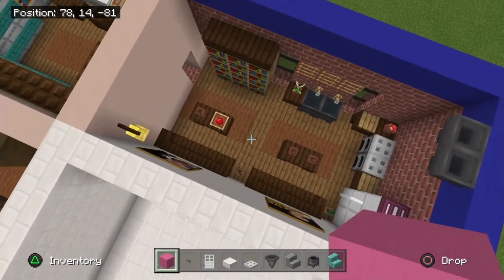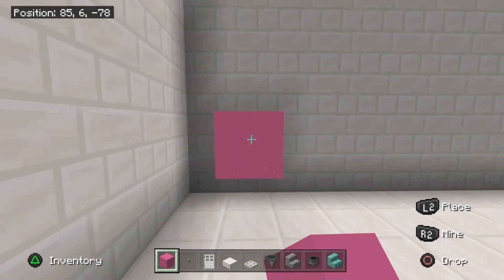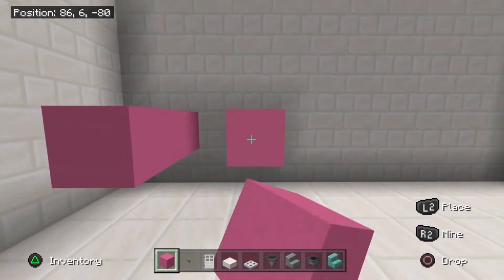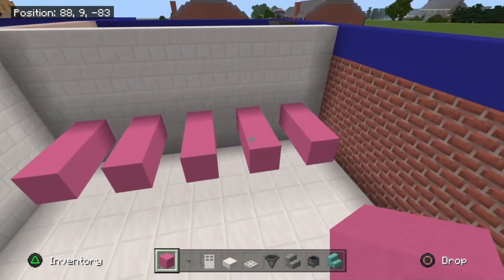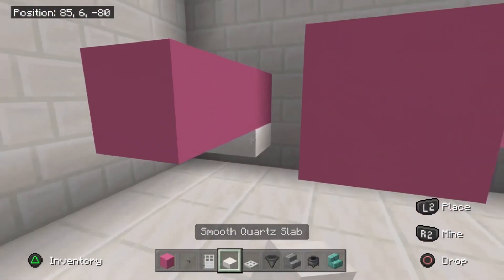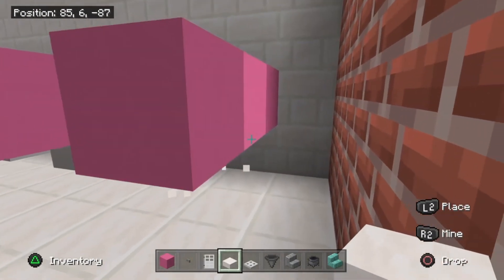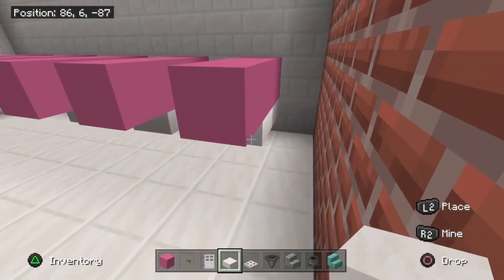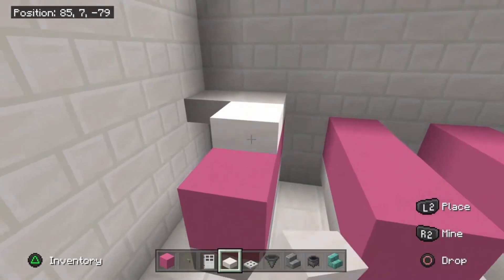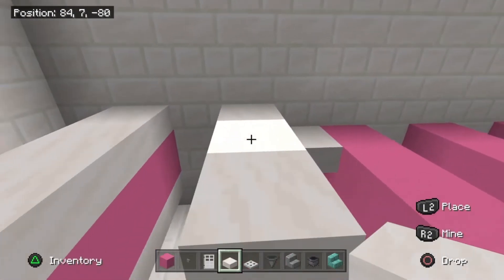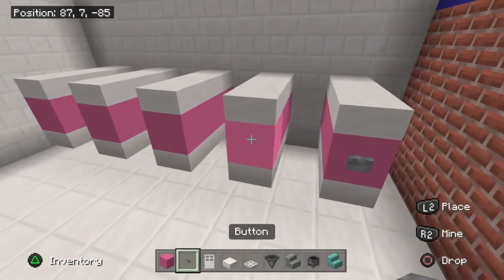Go to the second row up and second one in, and build one, two, three blocks out. Do this along until you're a block away from the other wall, so you have five of these rows. Drop underneath these and place two smooth quartz slabs on each of them, and on top as well — three across each one. Then go ahead and stick stone buttons on the front of each of these.